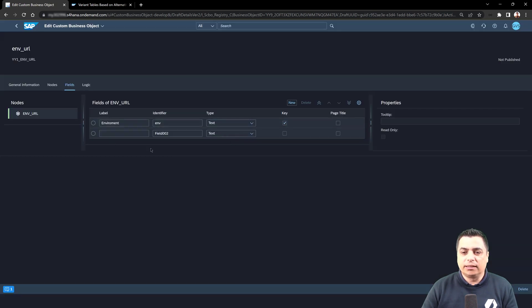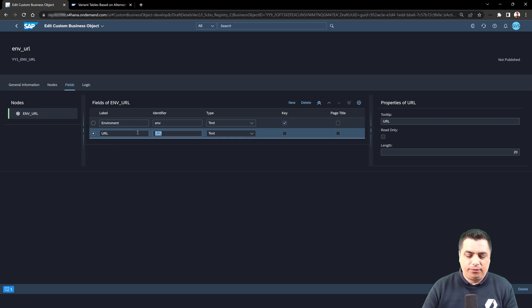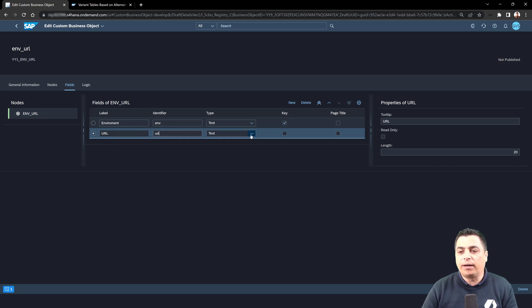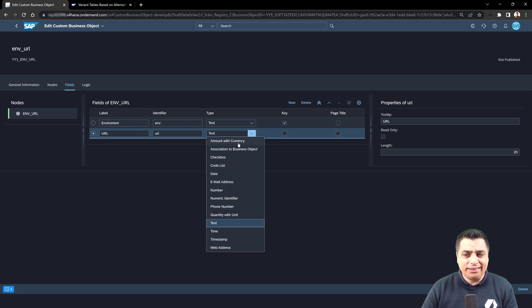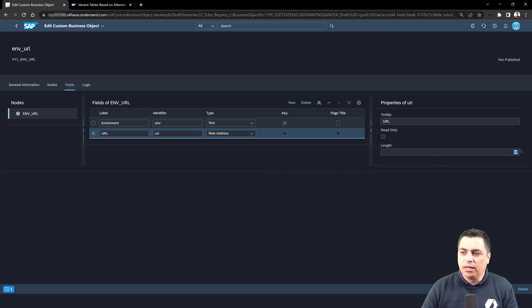We will need the second field that will be the URL, for example. We can leave it with the same identifier. In this case, we will switch to the web address. We can see that the default length is 80.